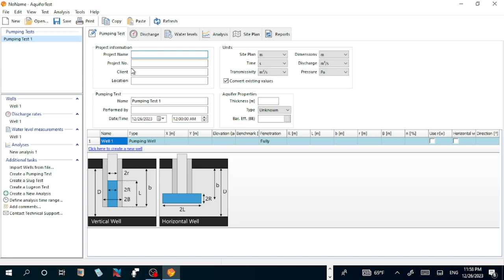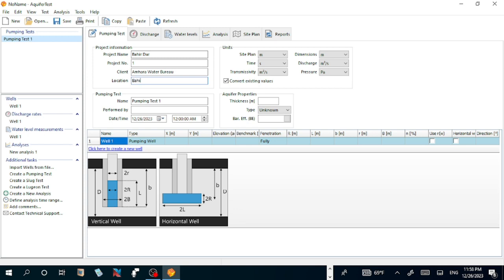Project name, say Bahir Dar. Project number, number one. Client, Amhara Water Bureau. Location, Bahir Dar. Expert, say Farhan. The first thing is I should properly fill the data according to the given information.